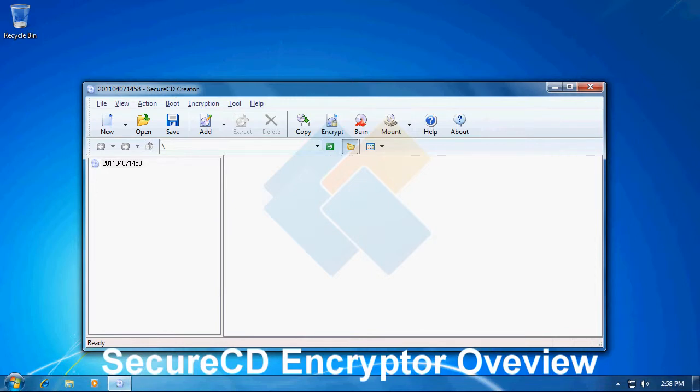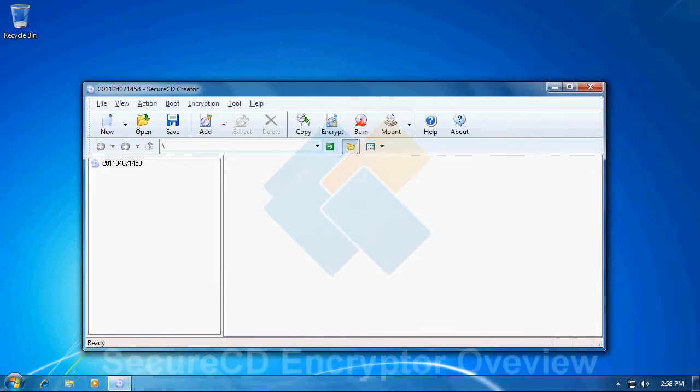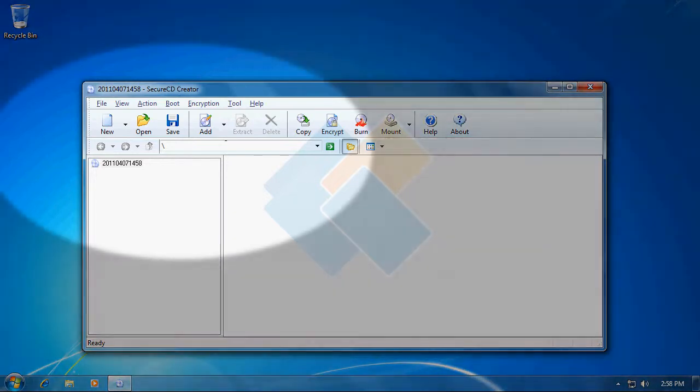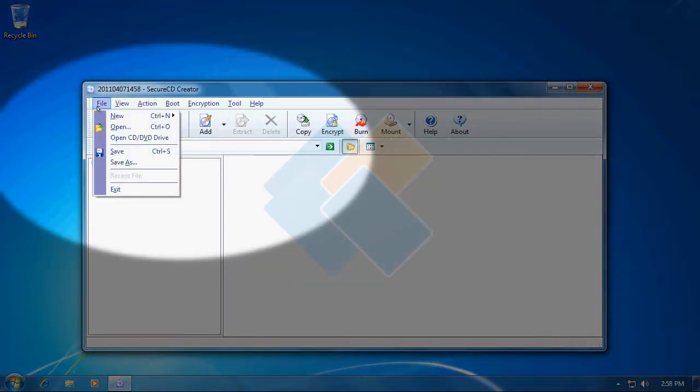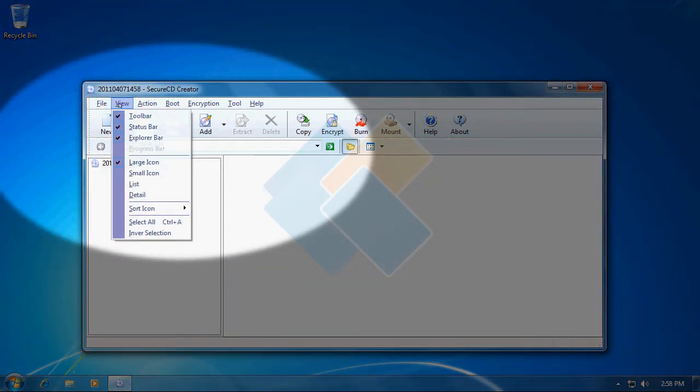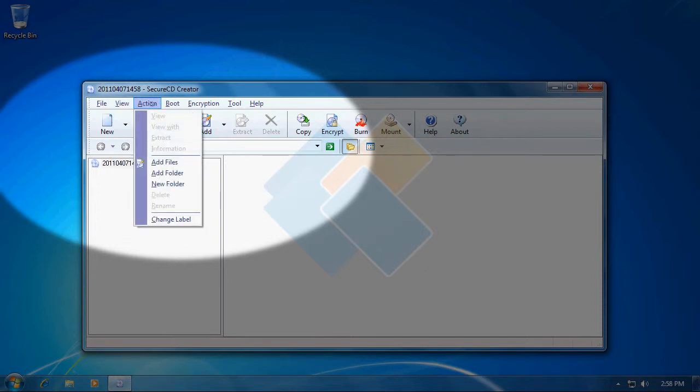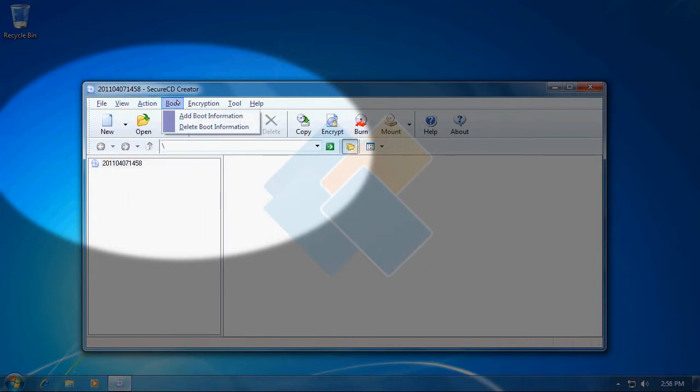After the main window of SecureCD Creator appears, we can notice that on top we have a regular menu from where we can access most advanced functions.